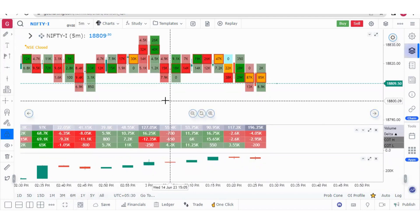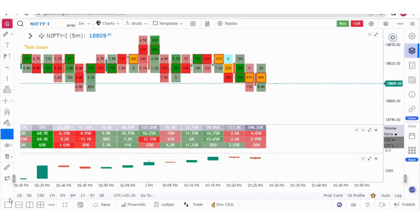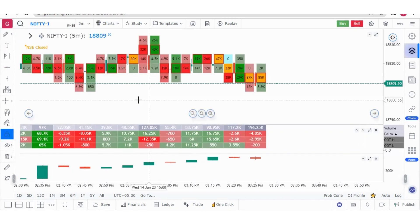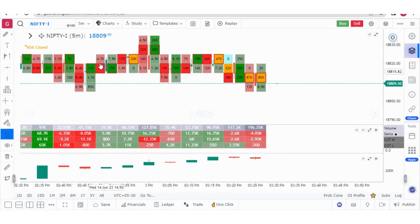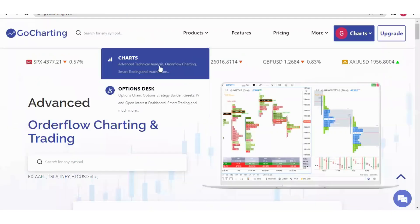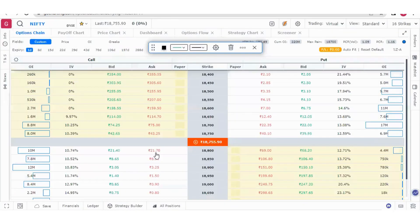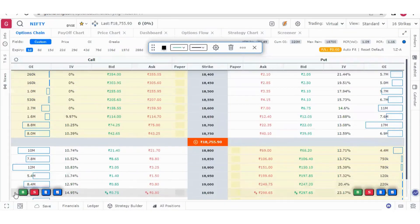Let me also tell you, you will not get this multi-chart layout in case of Options Desk, which is our second product. If you want to access the multi-chart layout, make sure you are in the chart section, not in the Options Desk.